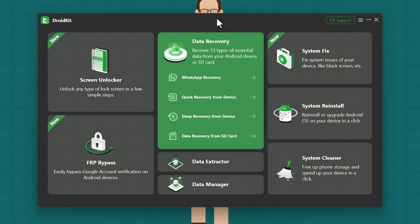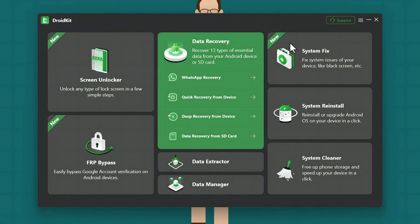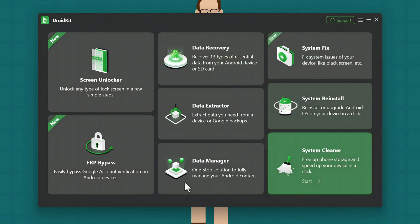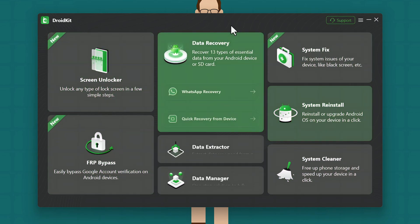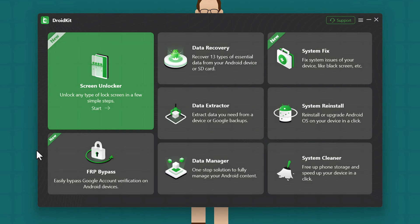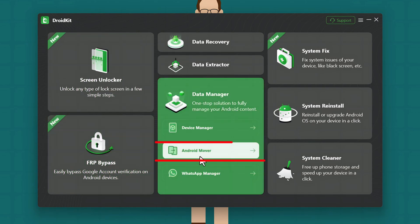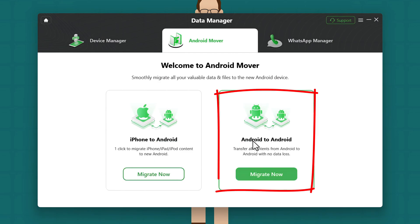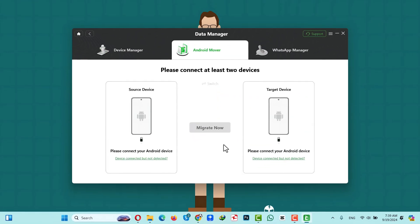Once opened, this is the interface of the software. With this software you can do a lot of other things — you can explore each of these options by yourself if you want. In order to transfer data from one phone to another, select Data Manager, then click on Android Mover, select Android to Android, and then connect both your phones to the computer using a USB cable.